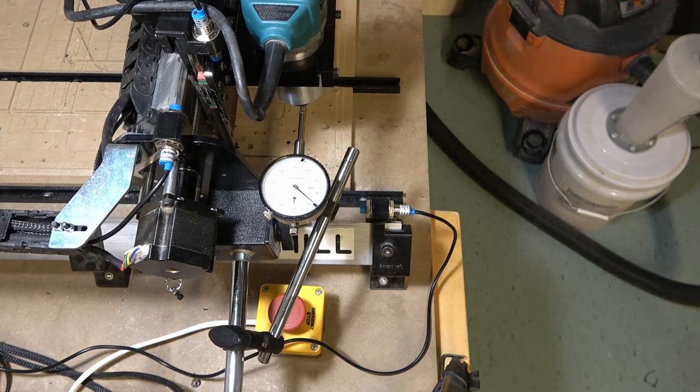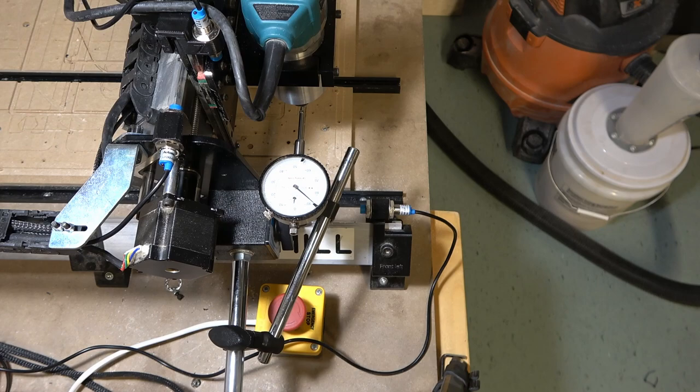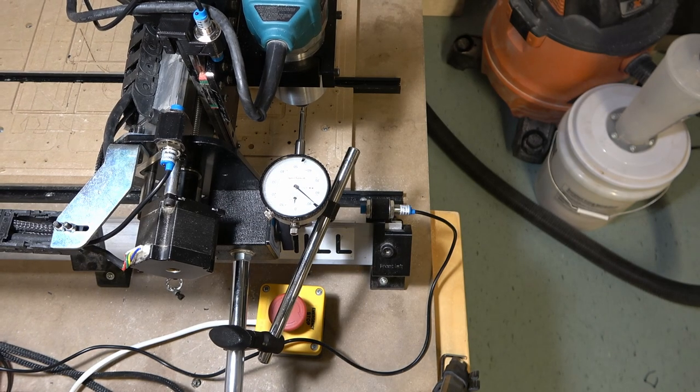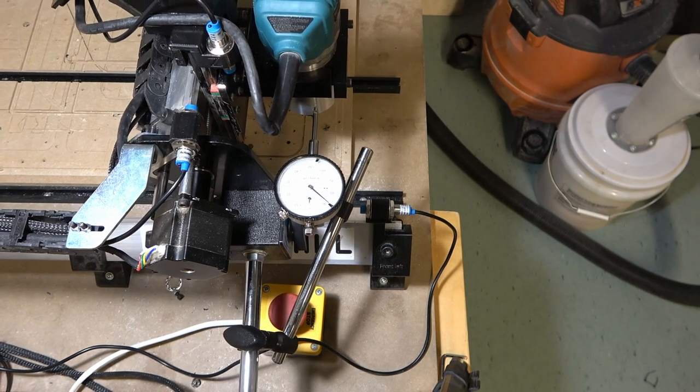This setup shown demonstrates the repeatability of the x-axis limit switch during the homing cycle.